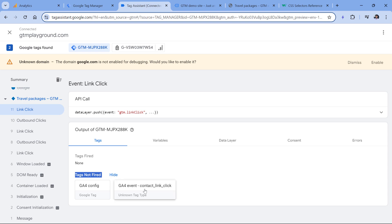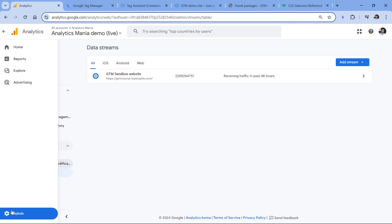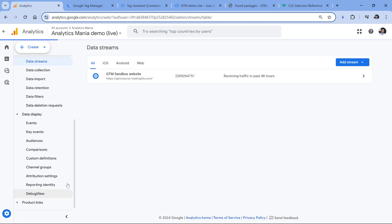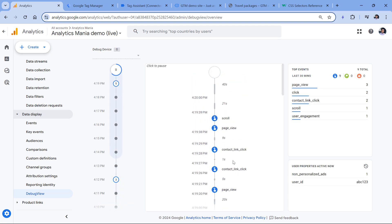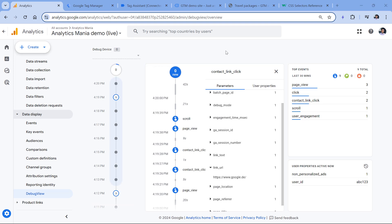If you try testing after several hours, the unknown tag type display will disappear. Since my tags have fired, I can check if Google Analytics received those events. I'll go to GA4, then admin, and in the admin section go to debug view. Here I have two contact link click events — I can click the first one and see link text and link URL, and also check the second event and its values.